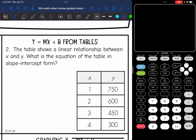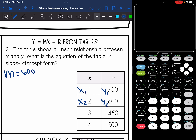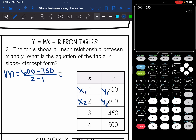Let's look at the table. It shows a linear relationship between x and y — what is the equation in slope-intercept form? We need the slope and the y-intercept. For slope, I'll use y2 minus y1 over x2 minus x1. Labeling points: x1, y1, x2, y2, I do 600 minus 750 over 2 minus 1. That gives negative 150 over 1, so the slope is negative 150.